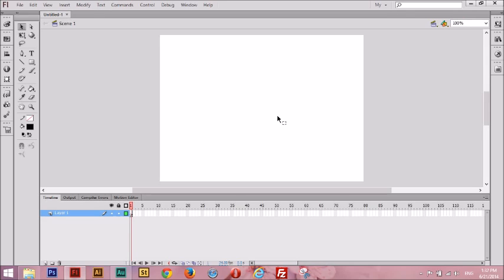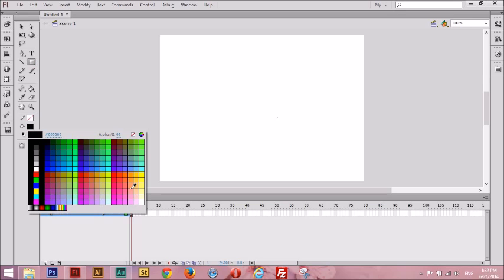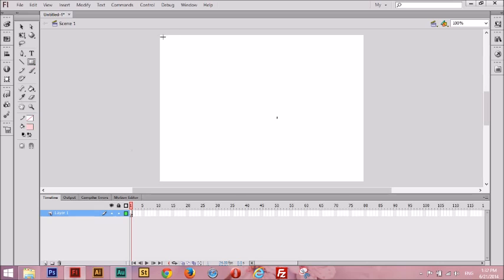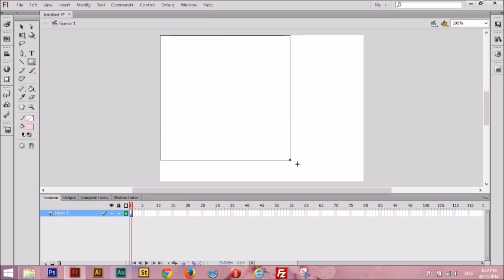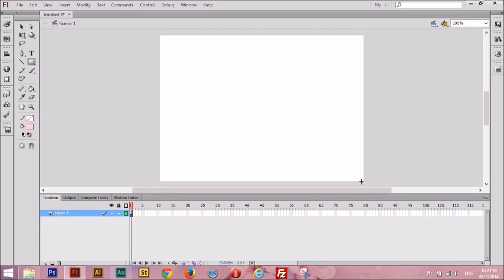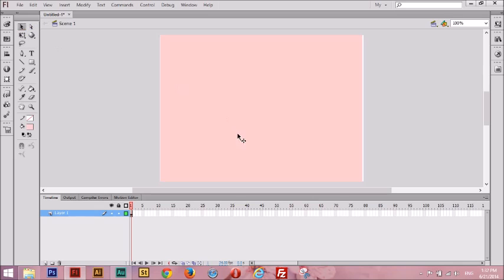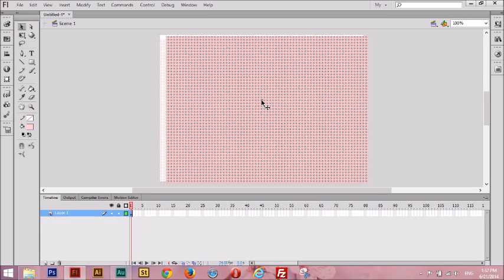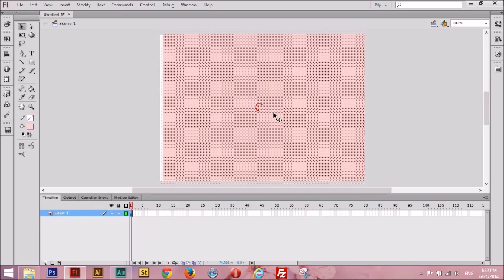I'm going to go ahead and go to the toolbar, click on the Rectangle tool here, and I'm going to make a rectangle. Let's choose a color — I'm going to choose my favorite, pink. I'm going to go ahead and draw the shape onto our stage. All right, so here's our first scene. It's just a rectangle shape right now, so let's convert it into a movie clip.